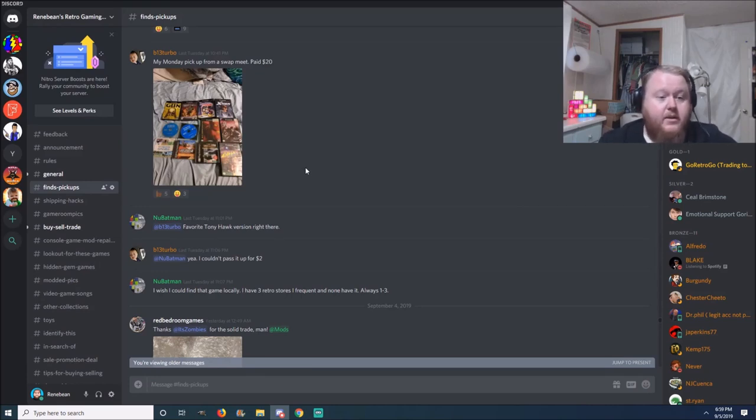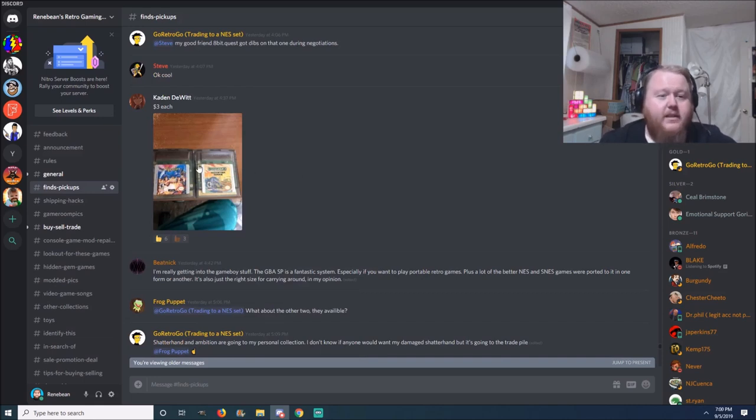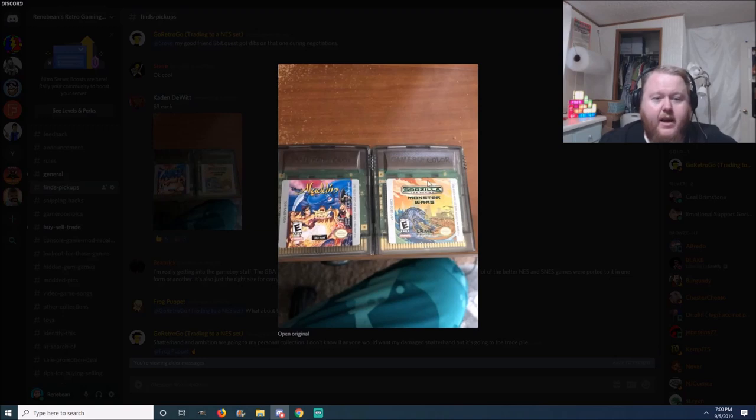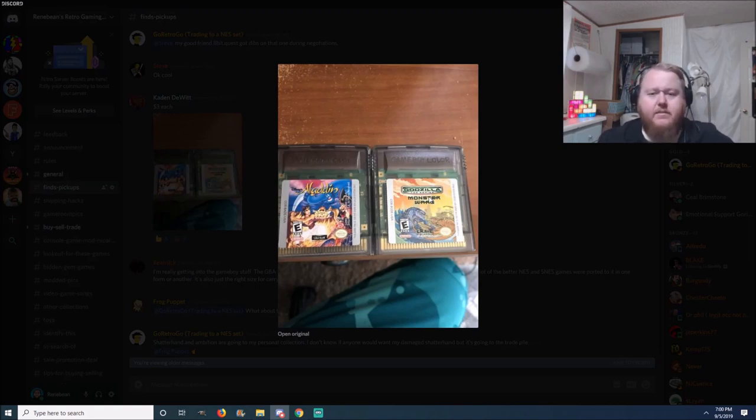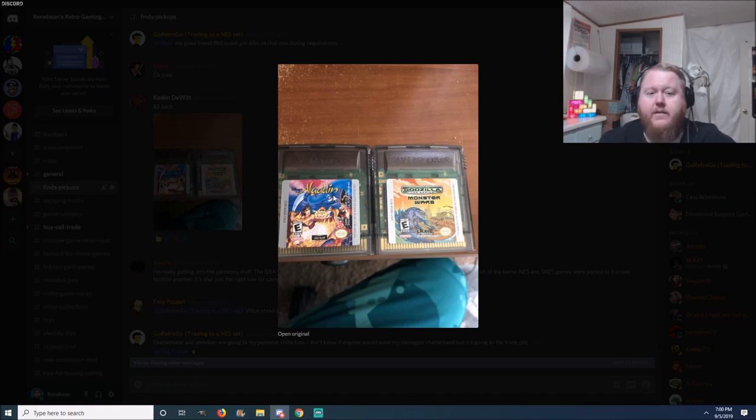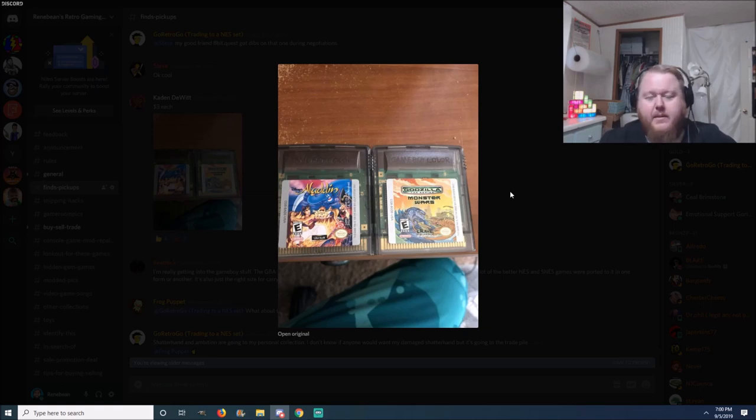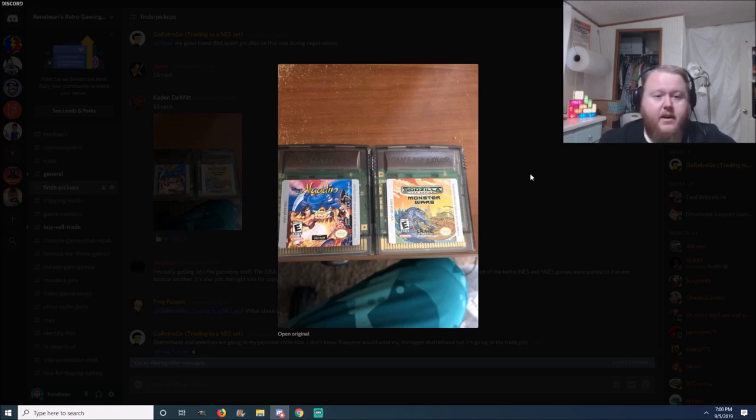Next pickup here is from Mr. Caden DeWitt, good guys, been a long-time subscriber. Says he paid three dollars each for this. We got Disney Aladdin and Godzilla Monster War. I just saw the new Godzilla, I liked it. It was a great movie. Three dollars each, that's not bad at all. I haven't, I don't know if I've ever played the Aladdin version on the Game Boy. It's probably very similar, probably closer to the Super Nintendo. I don't know, I'll try it one day. Nothing beats the Sega of course, but three dollars, I don't think that's bad at all. So good pickup.